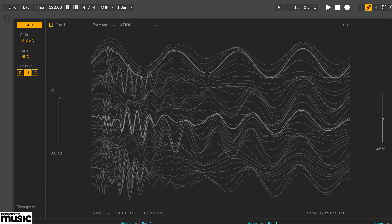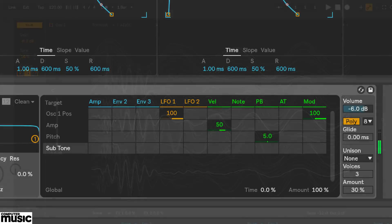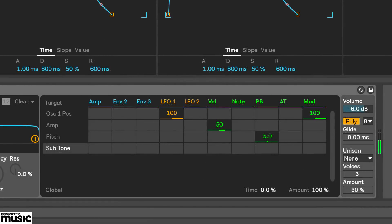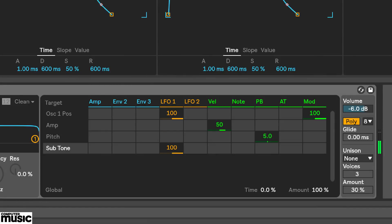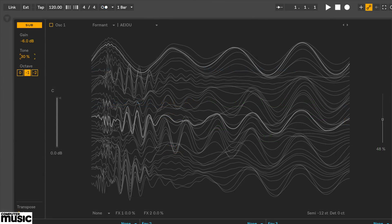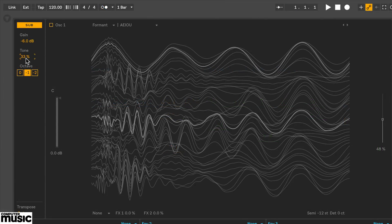Quickly back to the mod matrix. Something I really like about this synth is that the last parameter I wiggled, which was the sub-tone, now appears here in the matrix. So I'm going to use the first LFO to modulate this. And now I'll switch oscillator 1 back on.